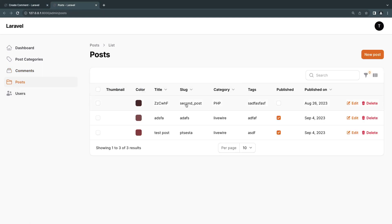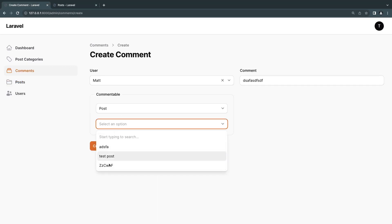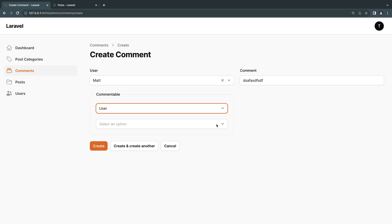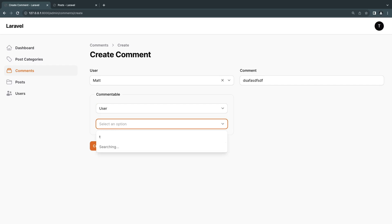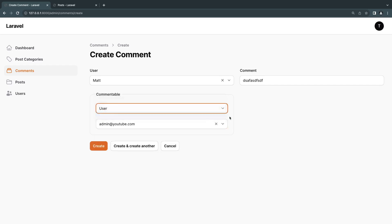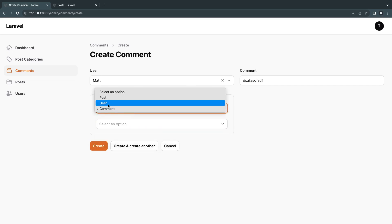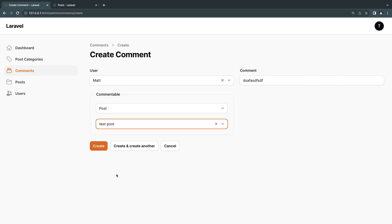Now we have the commentable field. First you can select the type of class — let's say Post — and then once selected I can see the posts. I have three posts. I can also switch to User and it shows me matt@youtube.com and admin@whatever. I can also search. I don't have any other comments so that should be empty. Let's go ahead and post a comment on a post — let's say 'test post'.